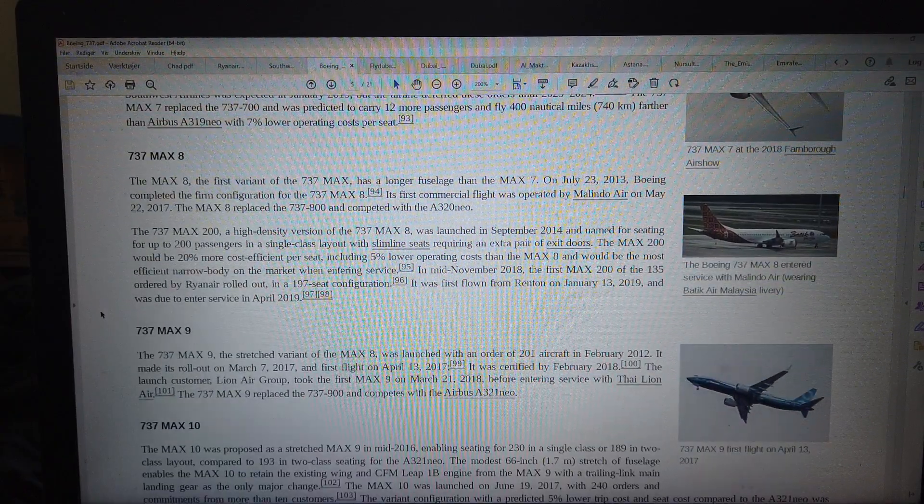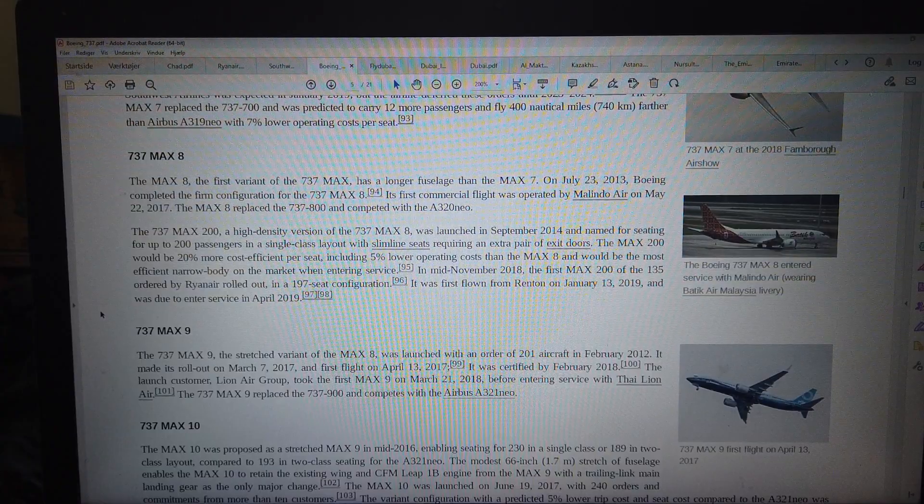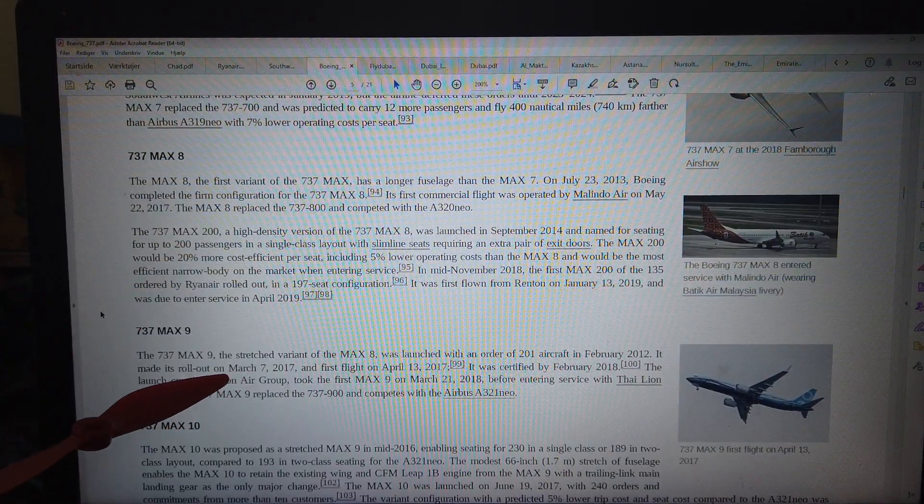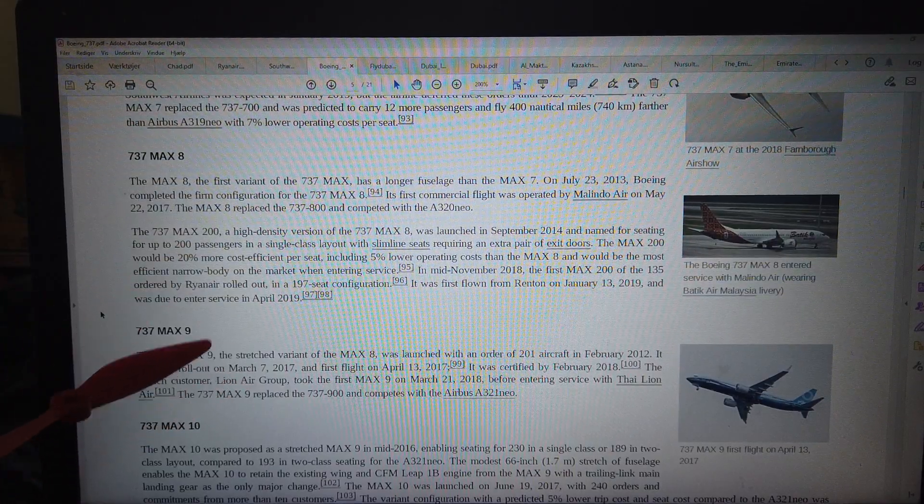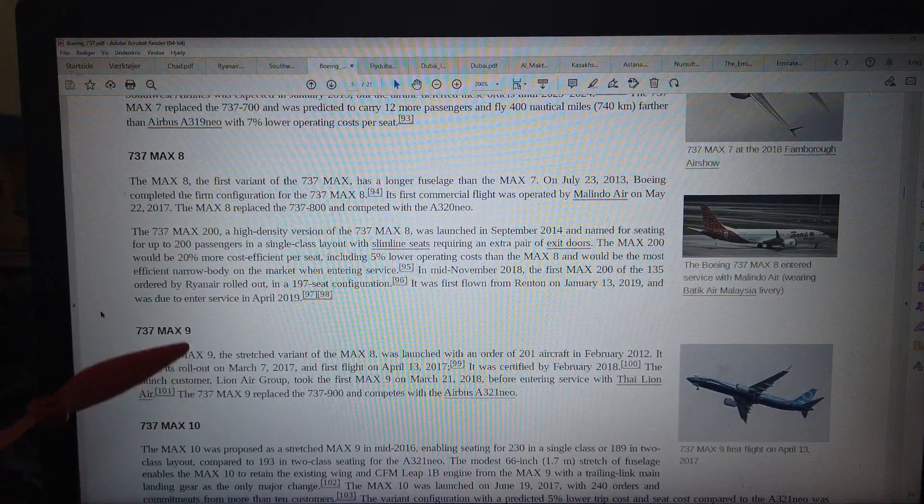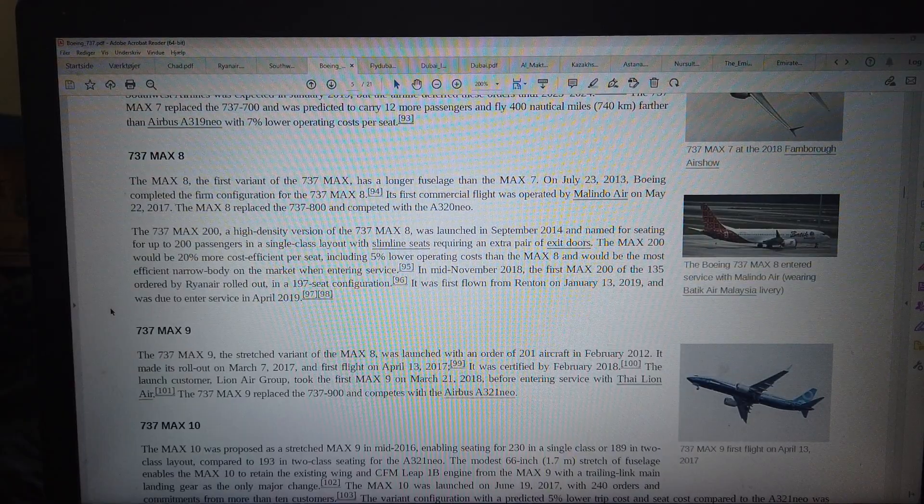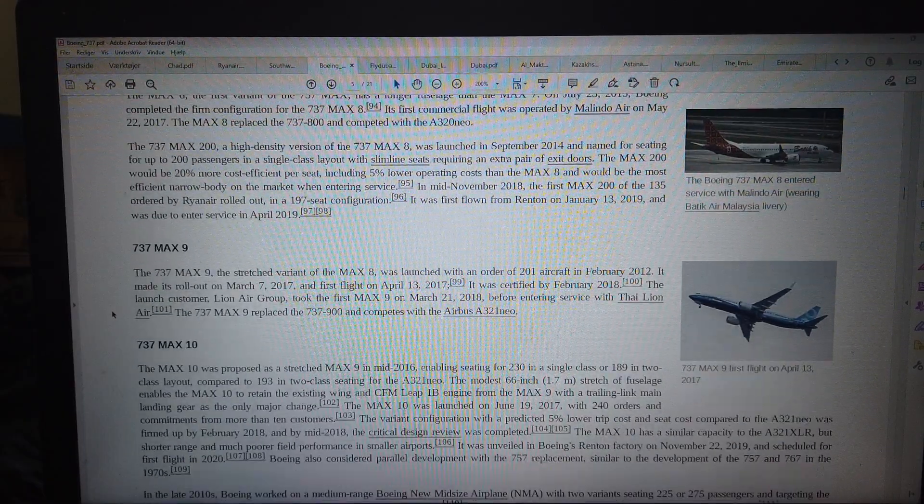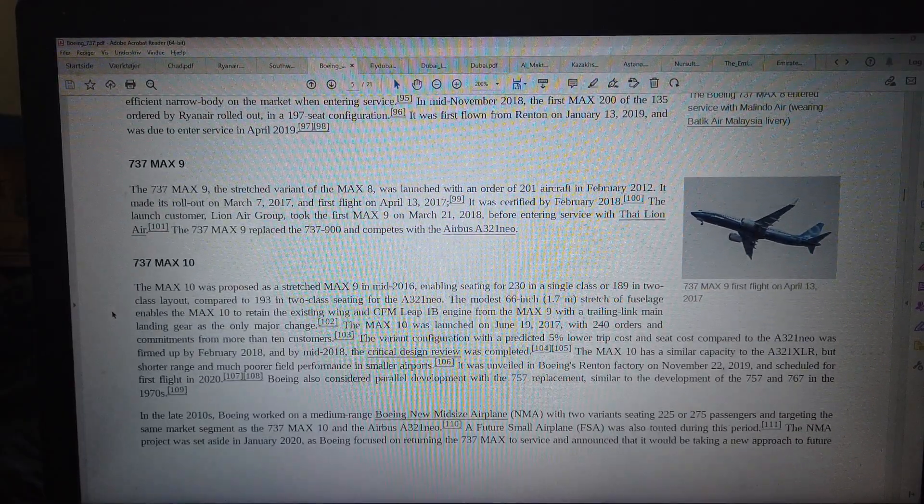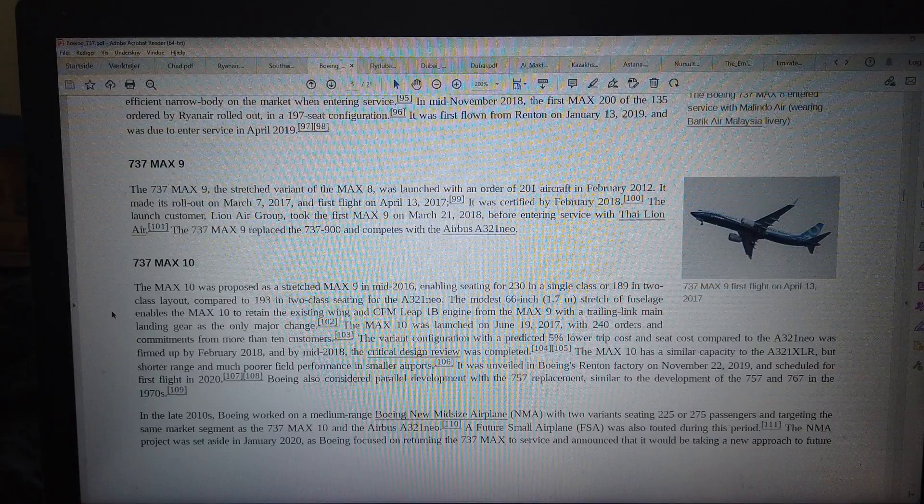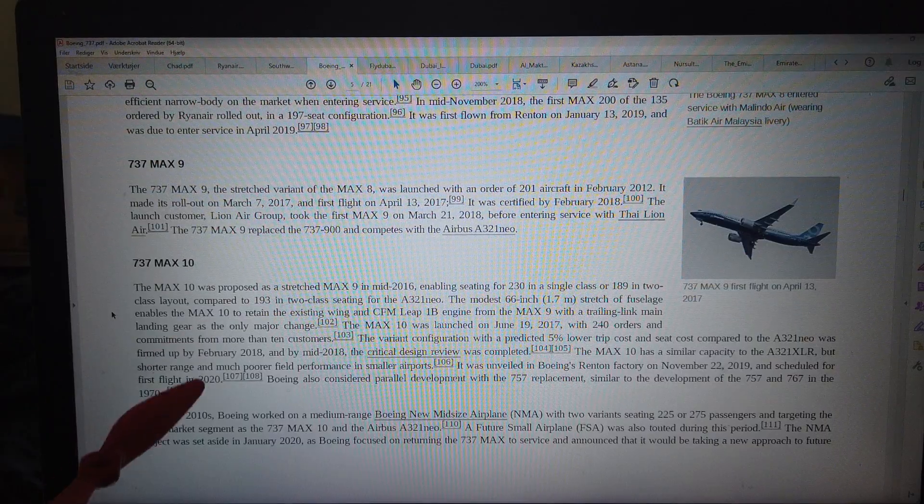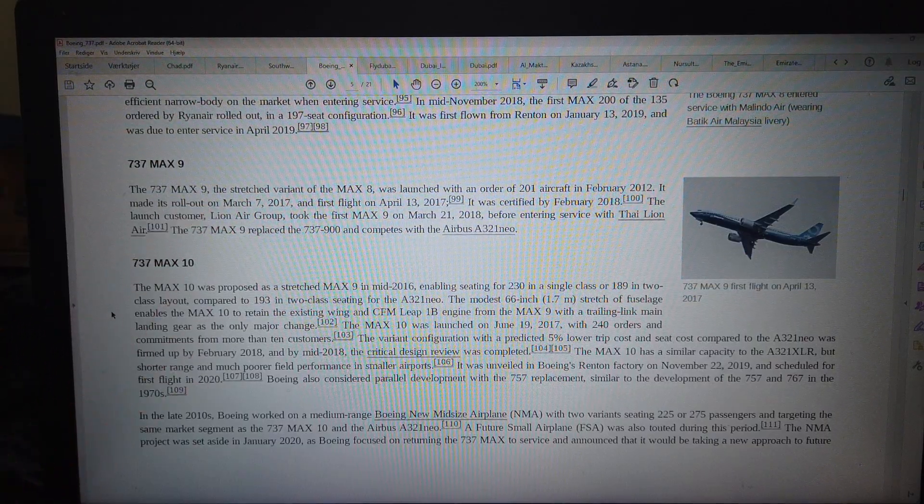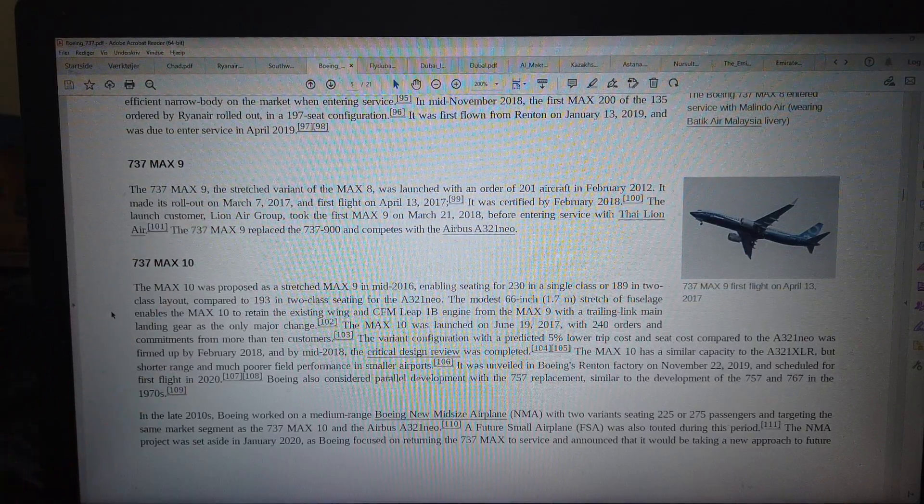Then the Max 900, never seen it in the flight radar. I never seen it. And I never seen the Max 10. The Max 10 should have a little shorter range but more seats.